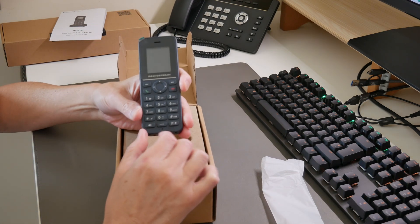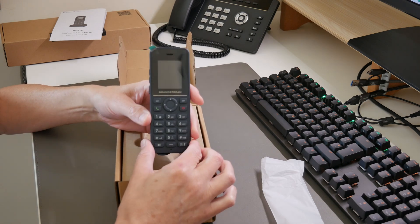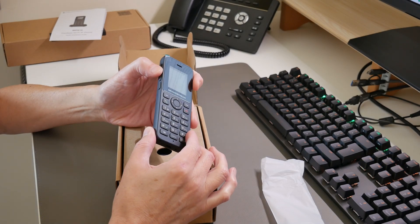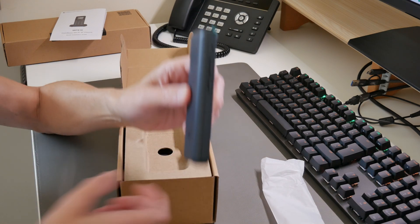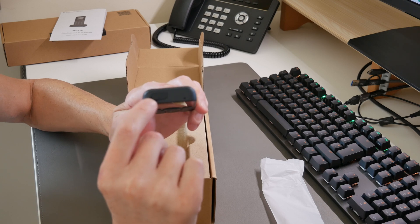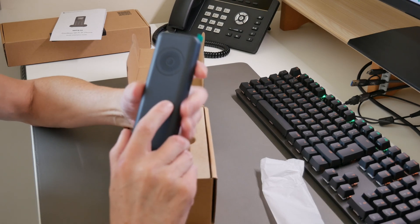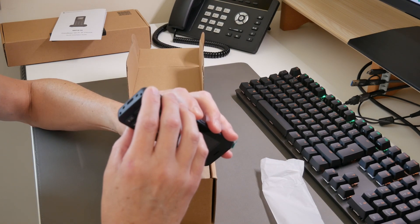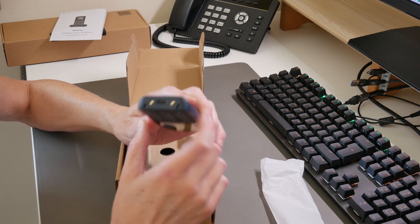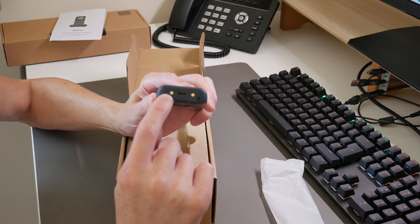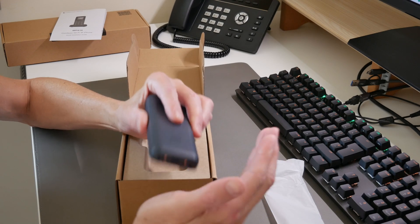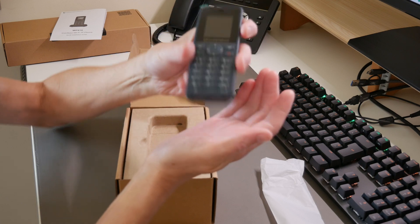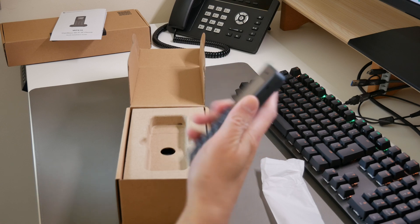This is the Grandstream WP816 model. We have volume buttons at the side and another button as well. There's a rubber cover at the top where you can plug in a headset. On the back there's the speaker, and at the bottom we have the USB-C port. There are two metal gold connectors used for charging the device in the docking station.